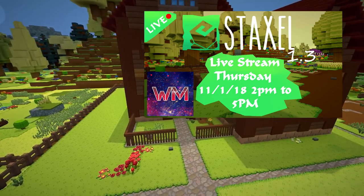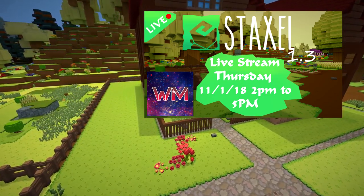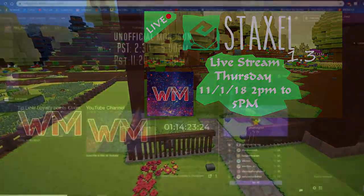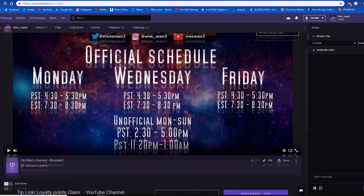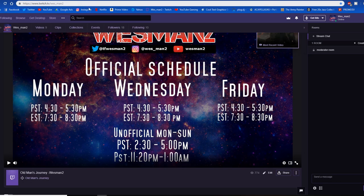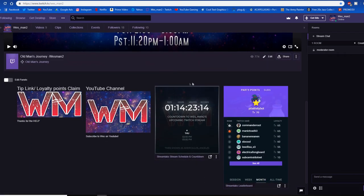I'll be live streaming Staxel from pretty much those times with maybe a set break in the middle. If you're not sure what time that will be for your time zone, the best thing to do honestly is to go to Twitch TV slash Westman2 with the underscore. I'll leave this in the description, but this counter right here will update to your time zone.